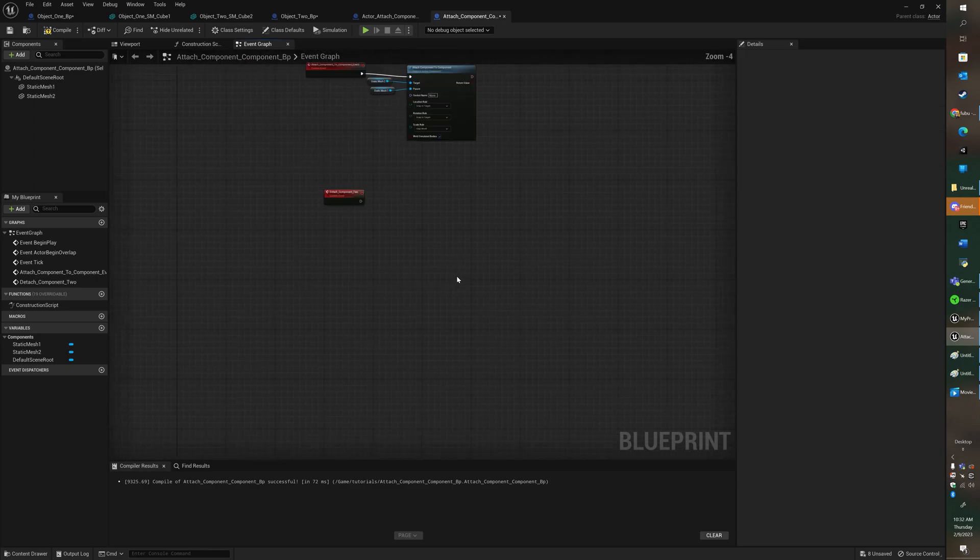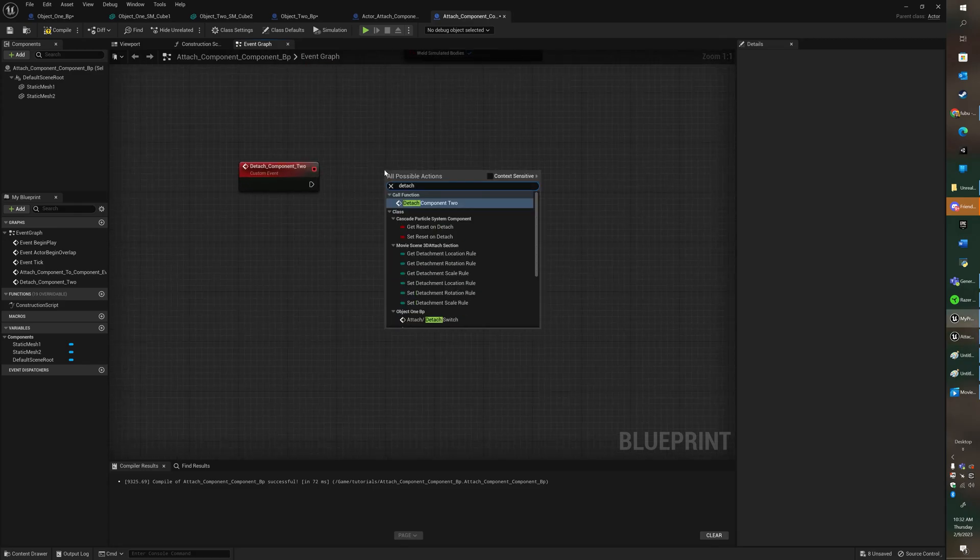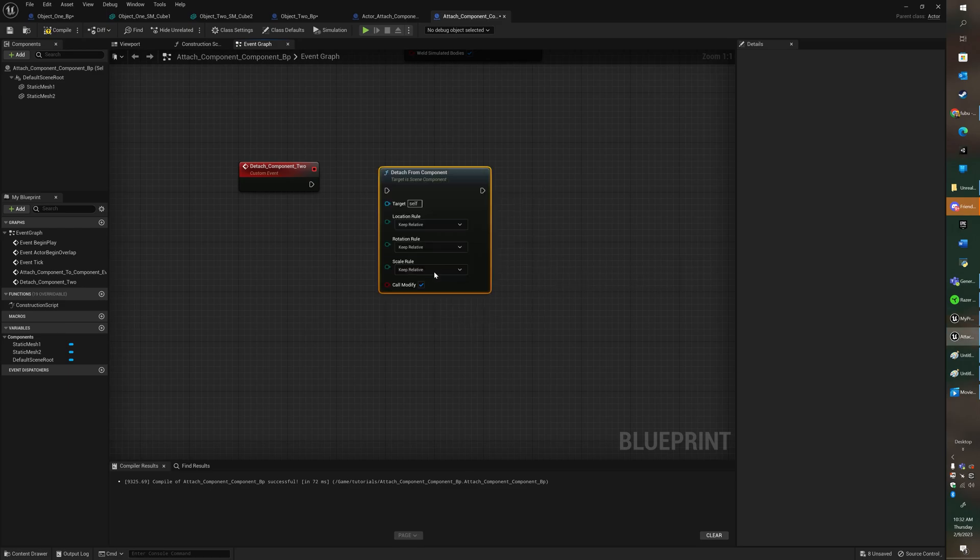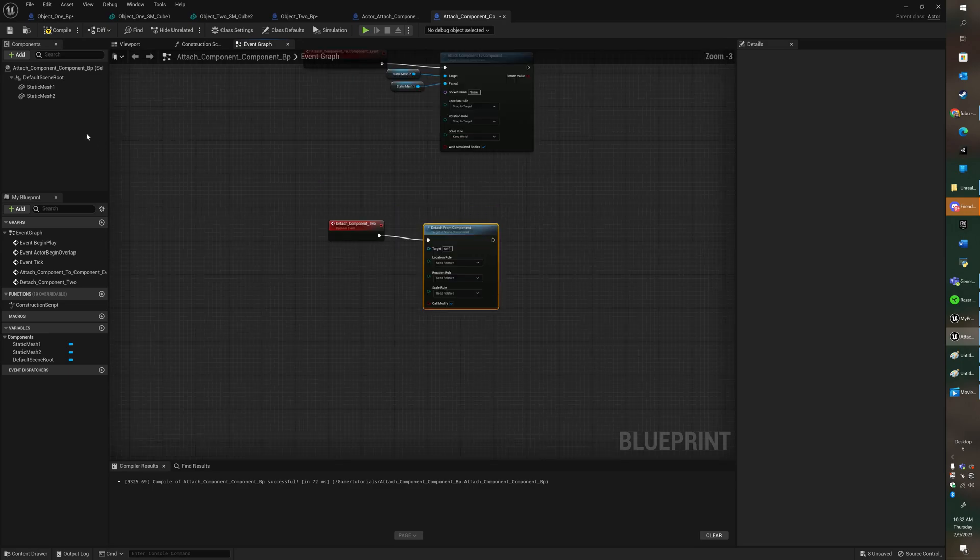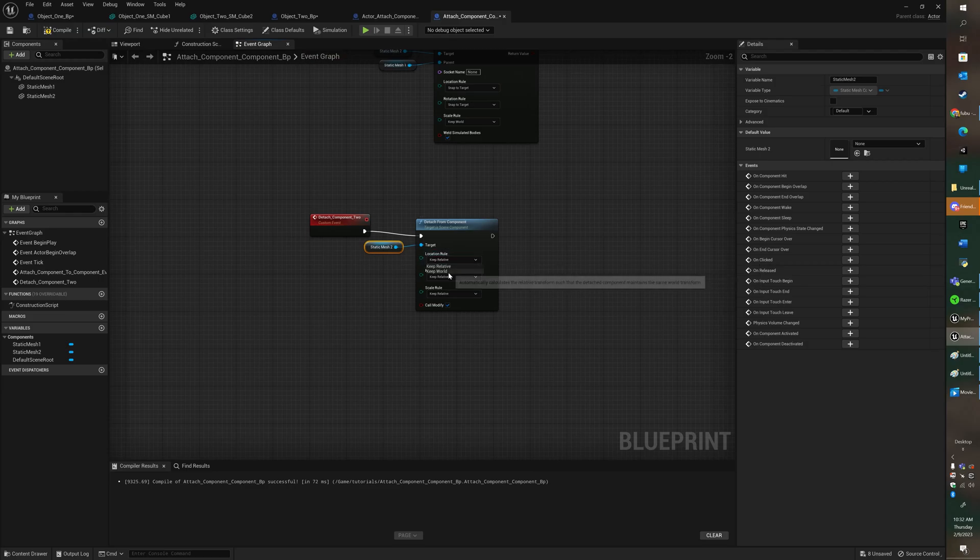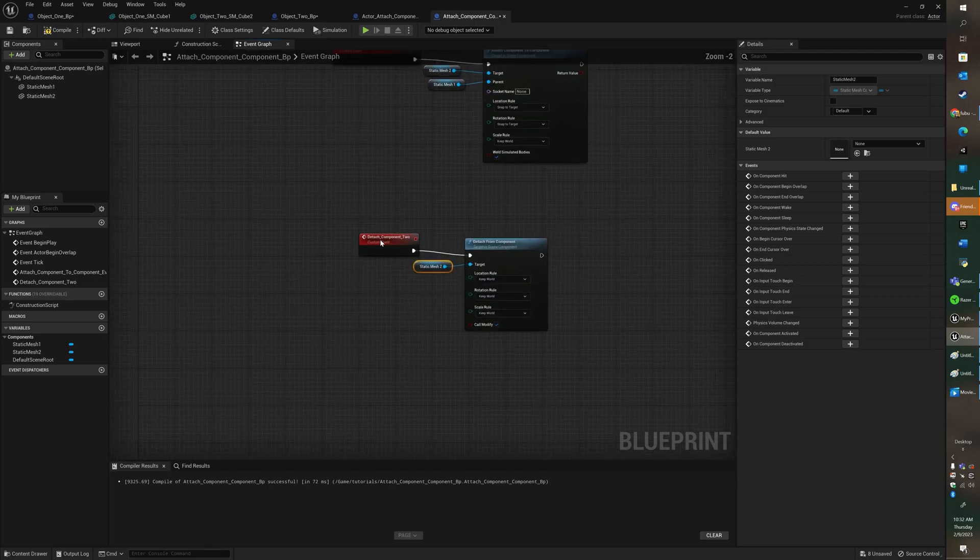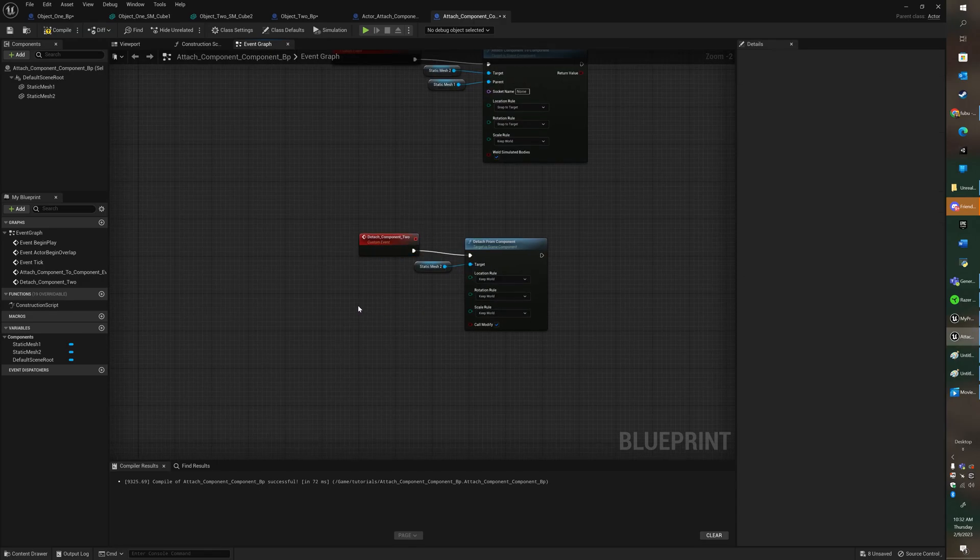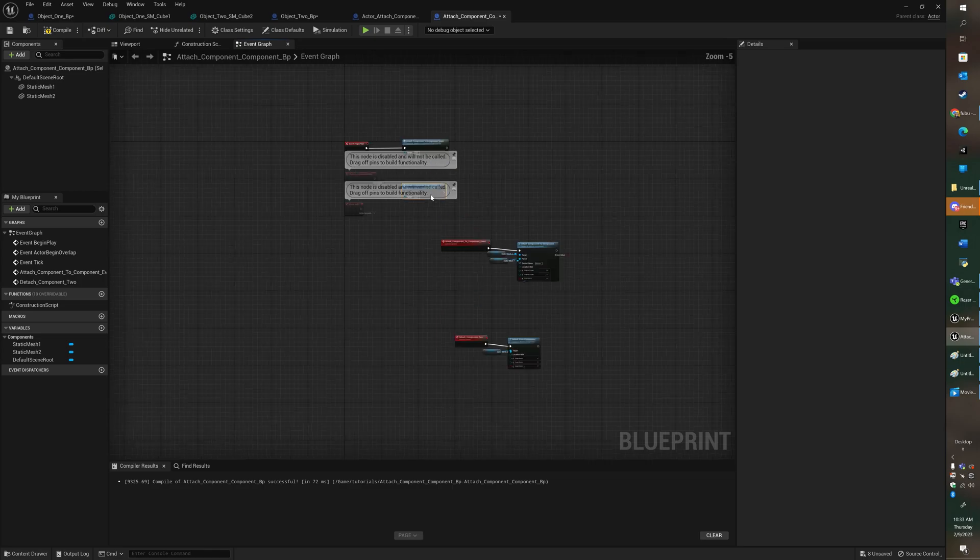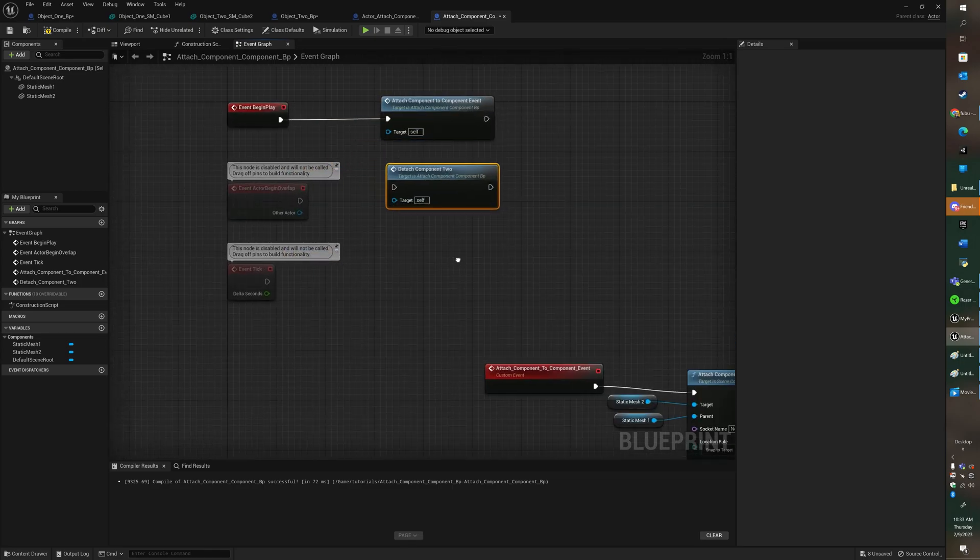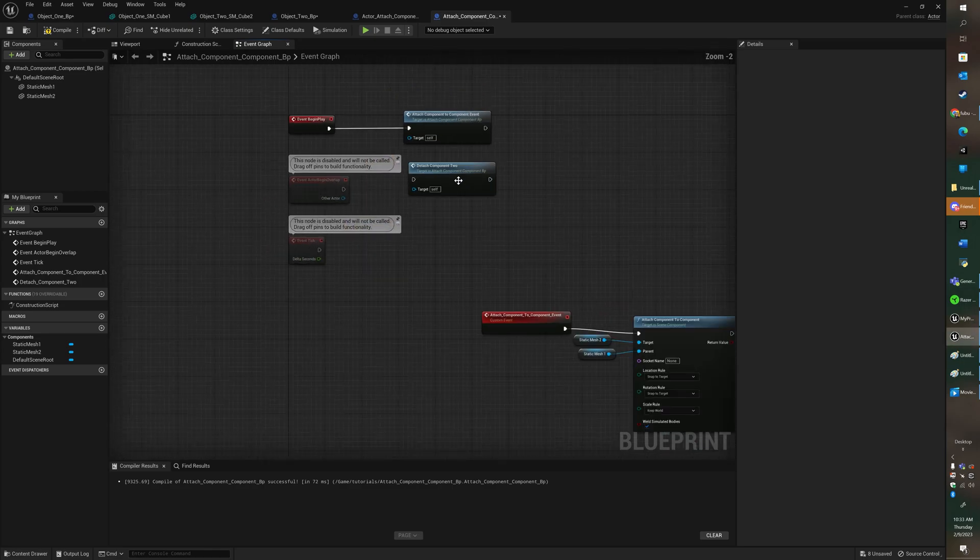Alright and then it's detach component from. And then you're just going to put in the target that you're wanting to detach. And we want to keep worlds, keep worlds, keep worlds. Rename it so that you can find it in the list of possible actions.